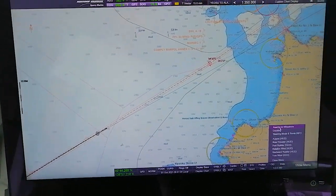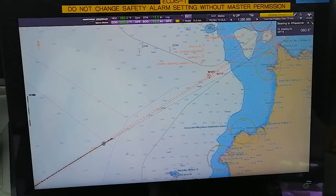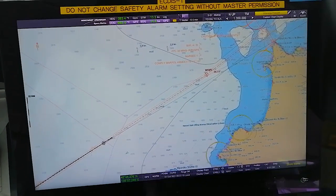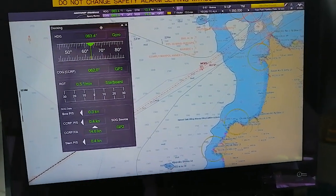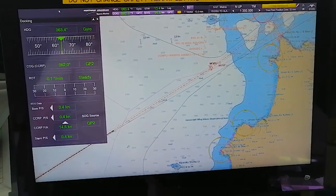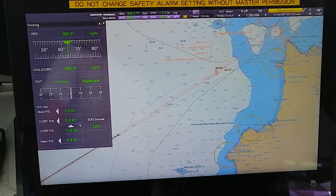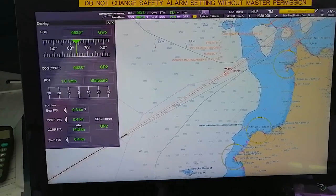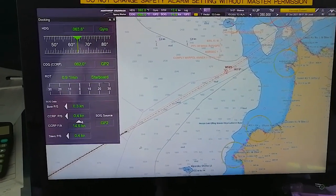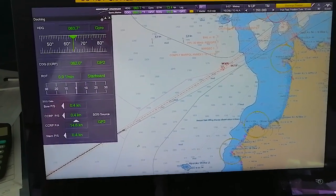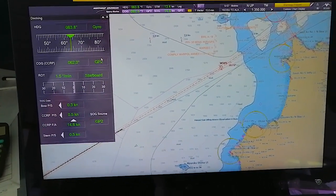Bearing to Wheel Over - I have never used this feature. Docking - this we generally use when the vessel is going alongside. It will show you the speed of your own ship, how fast your bow is turning, how fast your stern is swinging. It will give you the speed and the rate of turn indicator - how fast you are swinging.